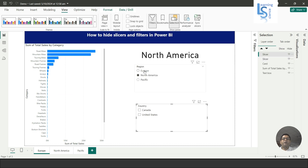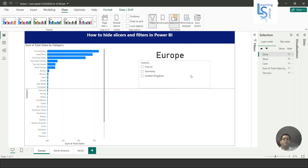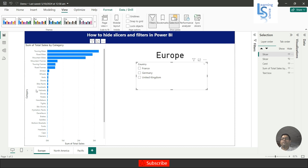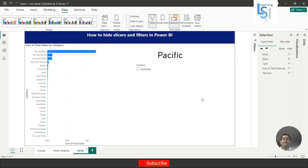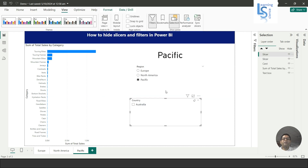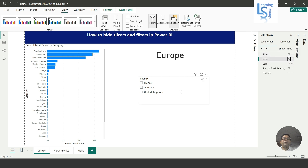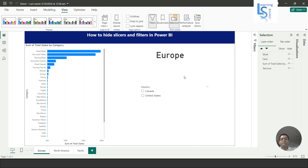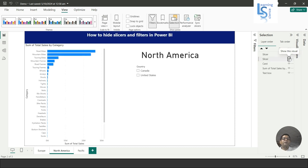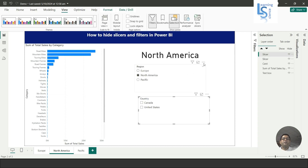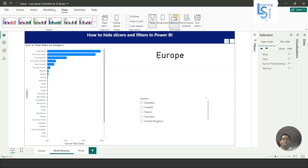We have to select Europe and then hide, so this page is for Europe. You can see the total sales by category for Europe, this is for North America, and this is for Pacific. Now let me enable the region slicer, delete it, and we will achieve the same thing using a filter across all pages.